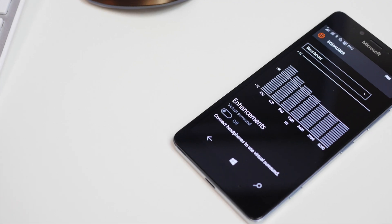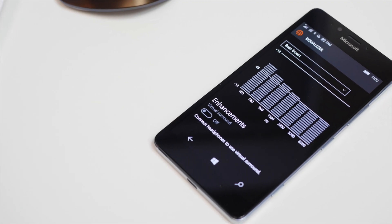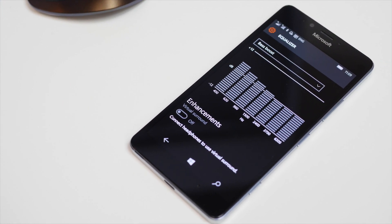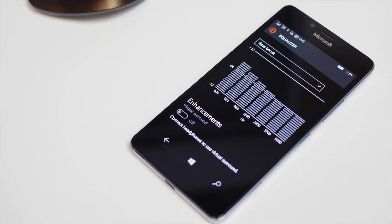All right, so that's how you use the equalizer on the Lumia 950 and 950XL. For more tips and guides, head over to WindowsCentral.com.